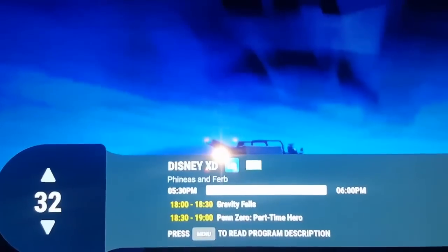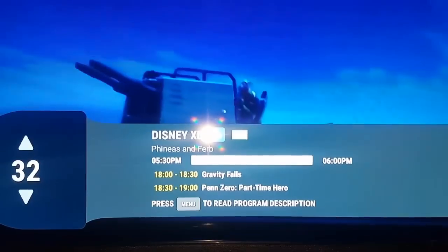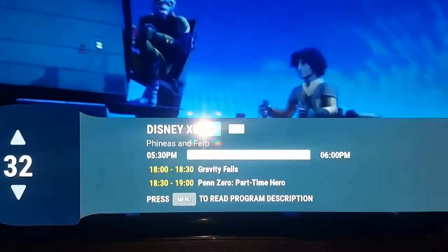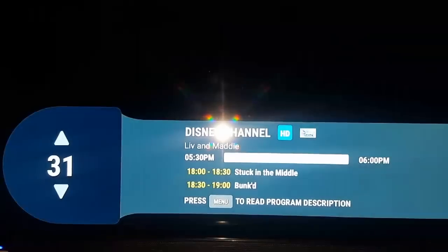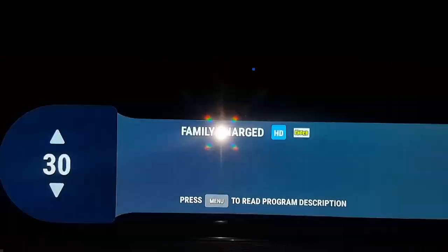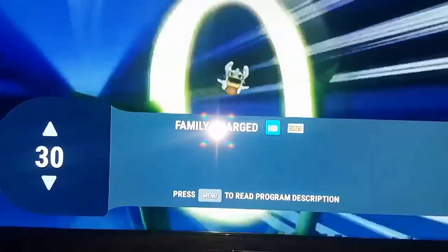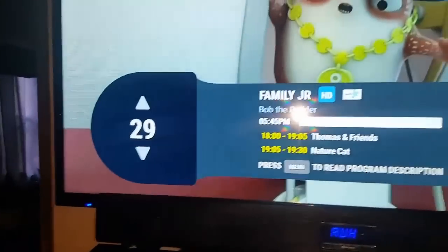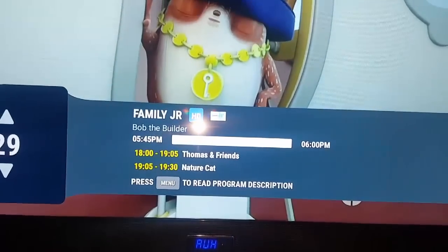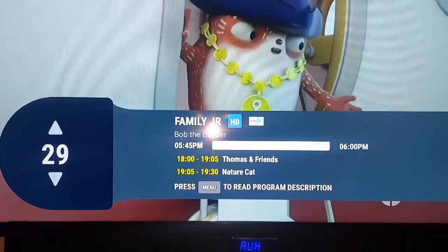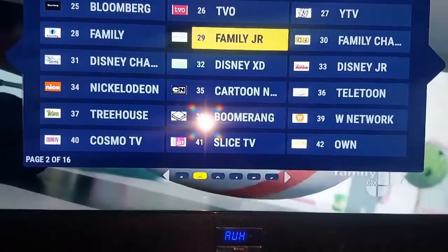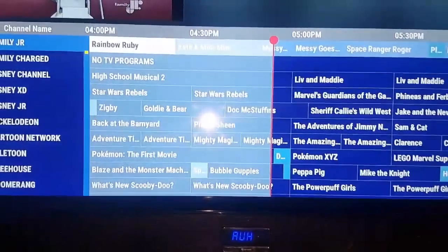It even works with Disney XD. Look at that — it even gives you the next episode, the next show that's coming on. You click down to go to different channels. Look at this, it's nice, everything works. And if you want the TV guide, you hit the menu button.